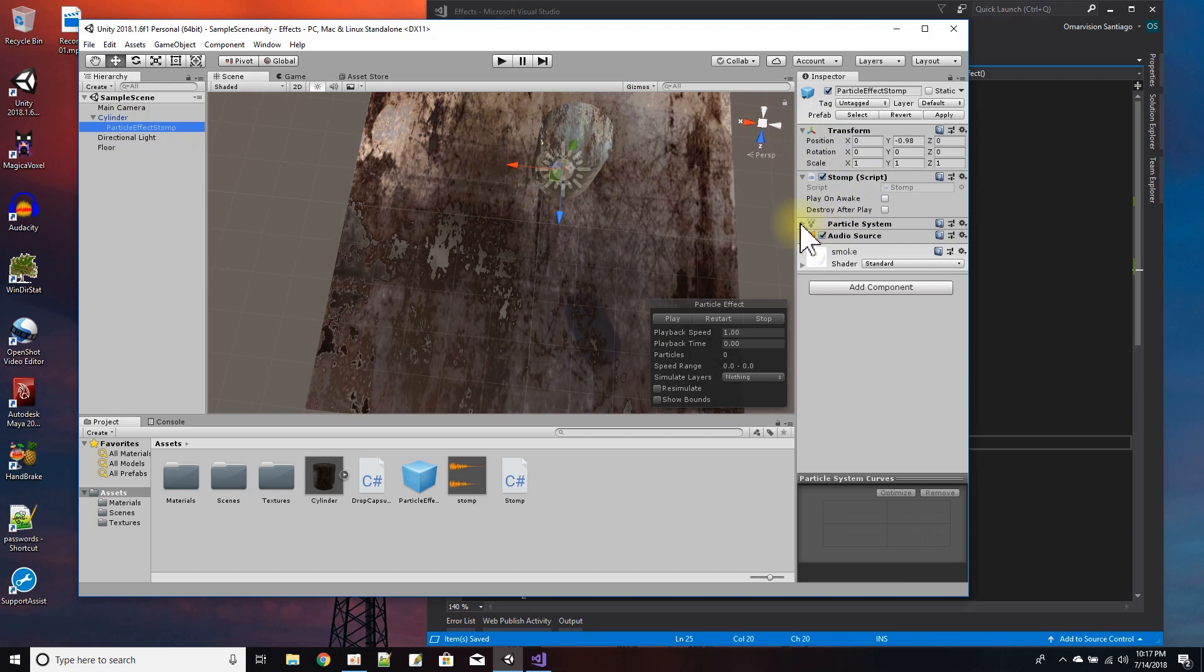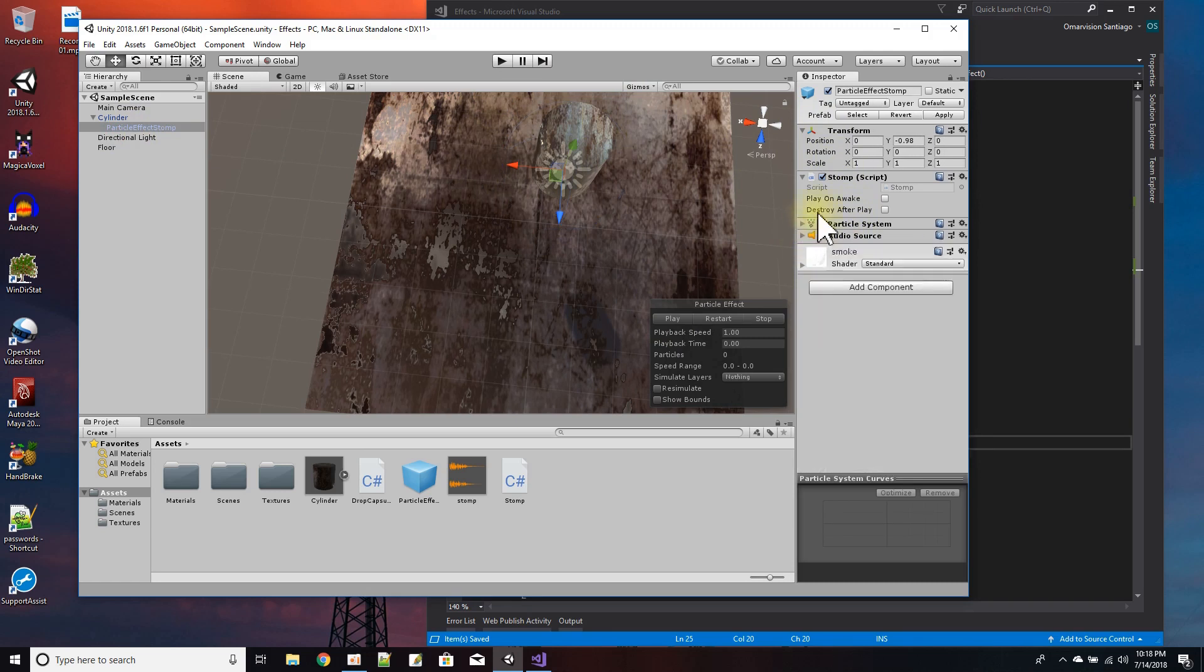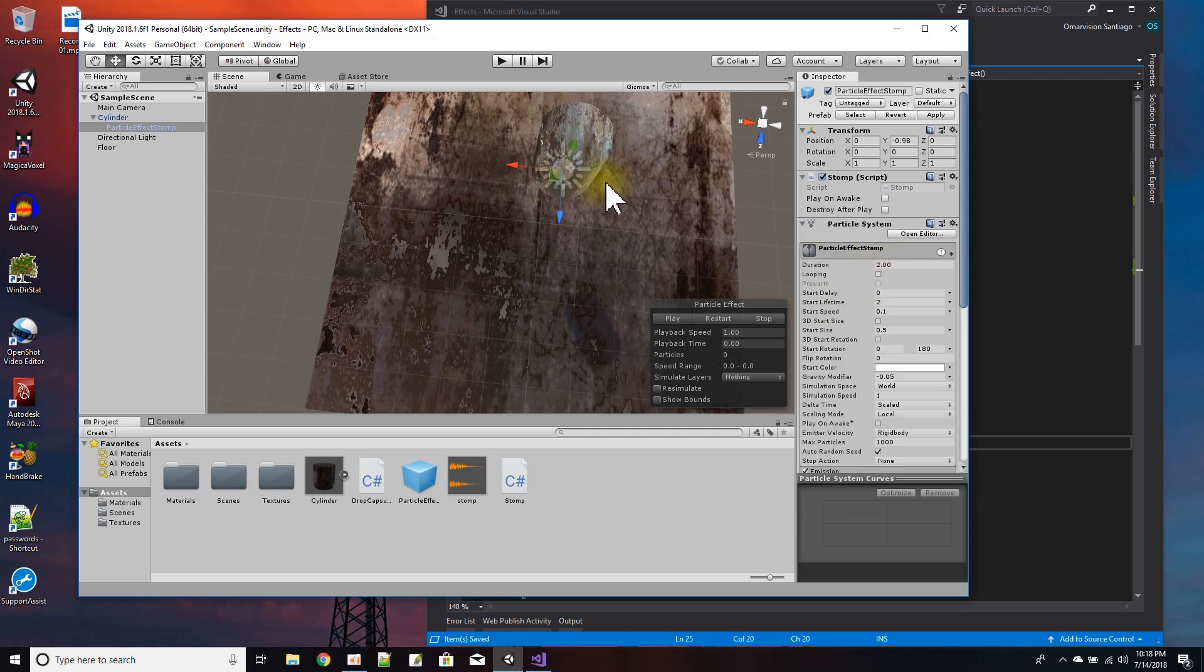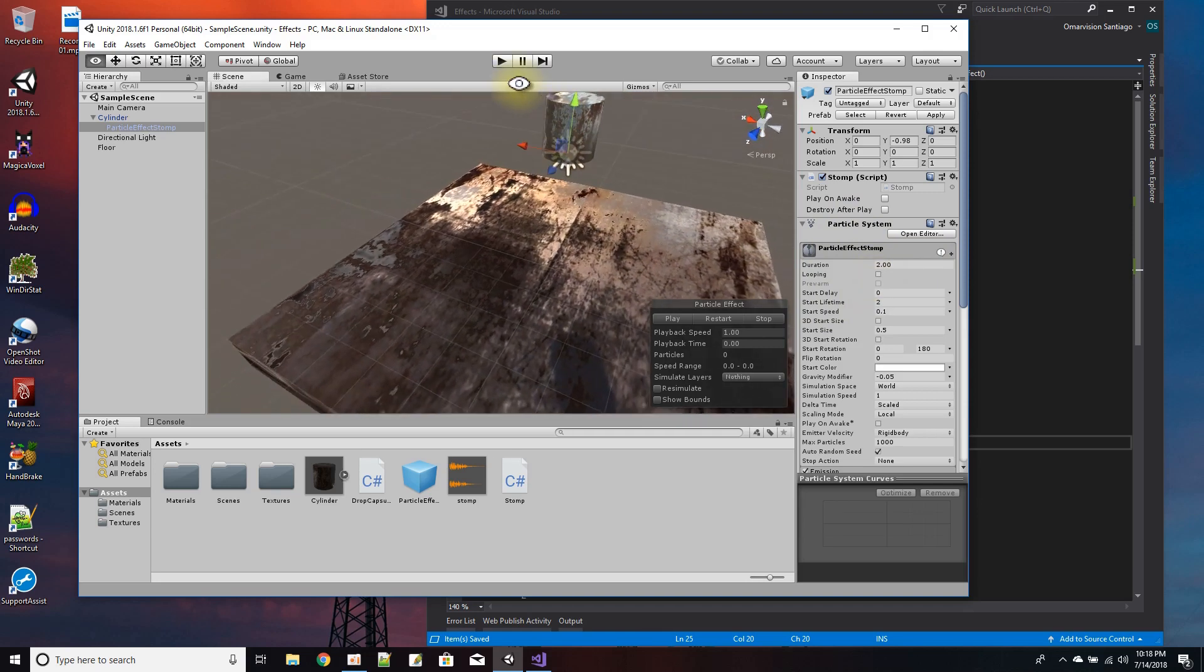Here's the particle system, here's the sound of the stomp that I added to it, and I also added a script. First, let me explain the particle system settings. I set it to - I turned off looping. The effect's only going to play one time.